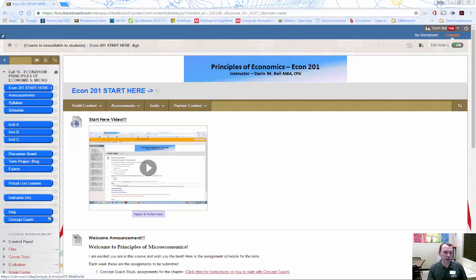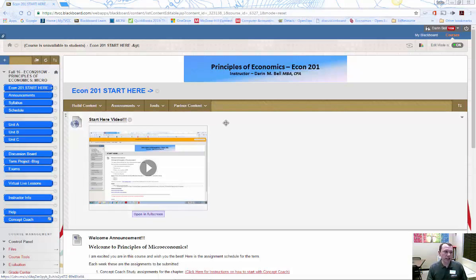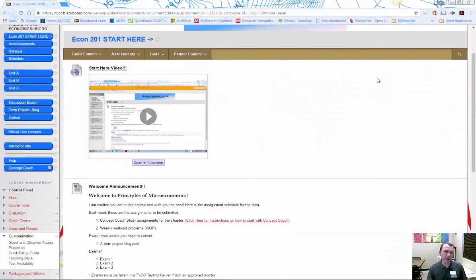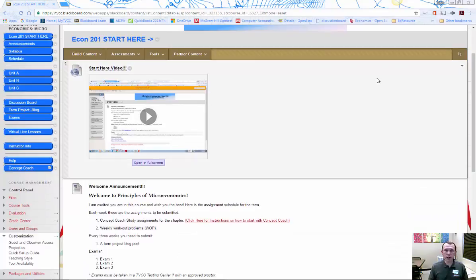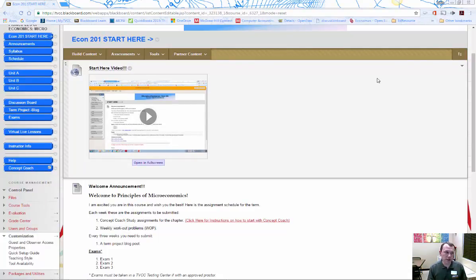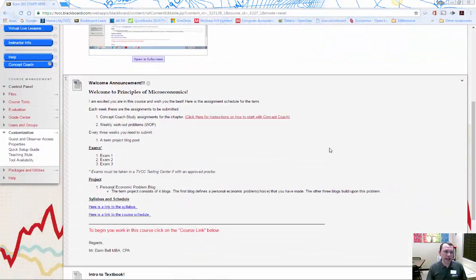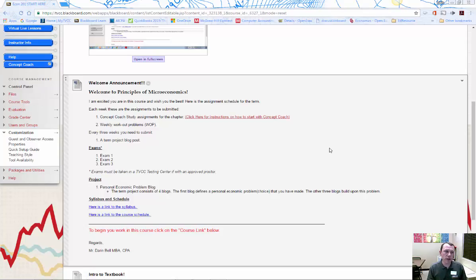We're going to be doing the workout problems. I'm going to be uploading videos to the Blackboard site. Let's go ahead, I have the web page or the Blackboard page up here to walk through. There's going to be a start here video. Start here is where you're going to see first when you bring up the Blackboard site. The welcome announcement has some instructions on how to get started on a few different pieces of the course.